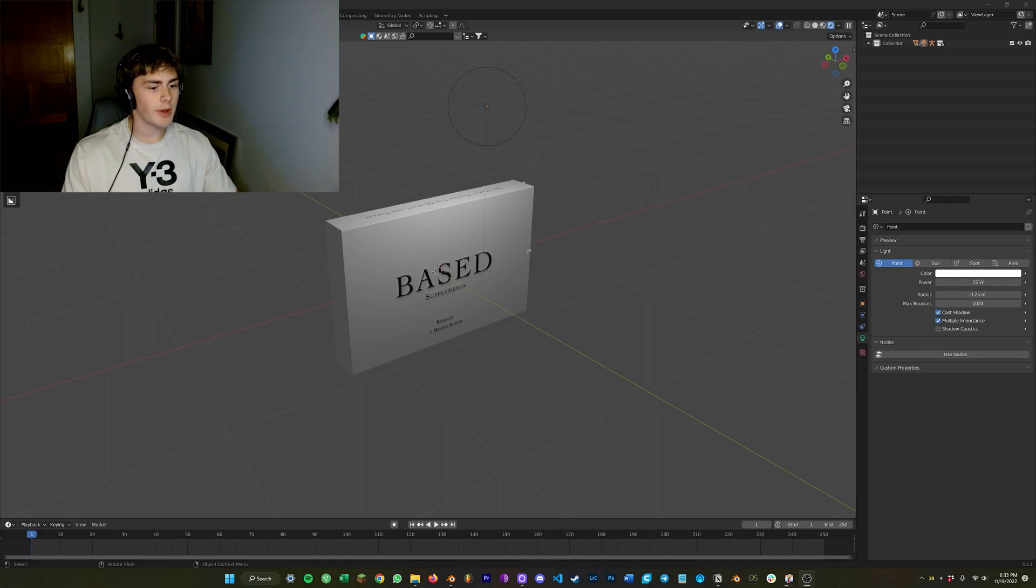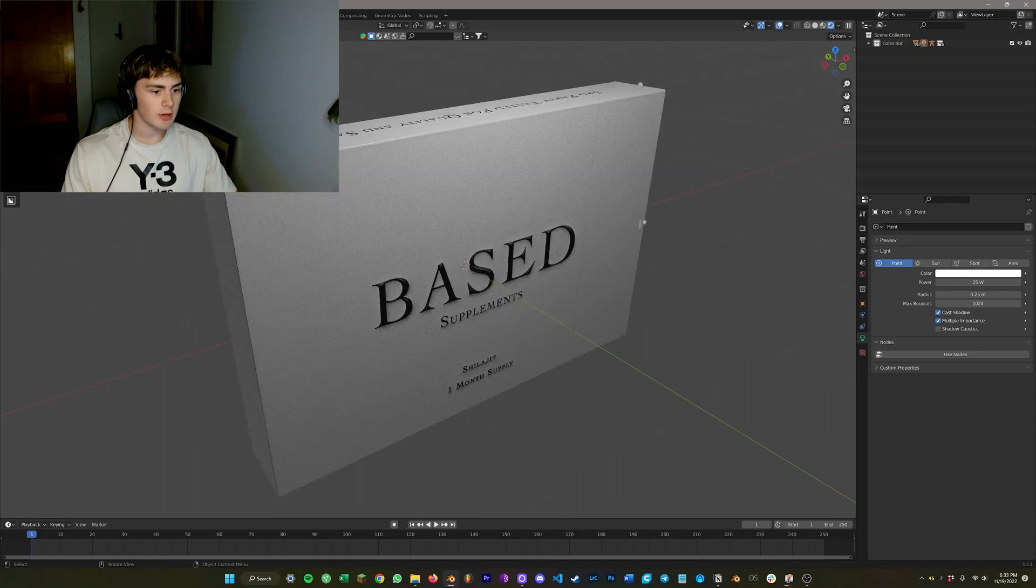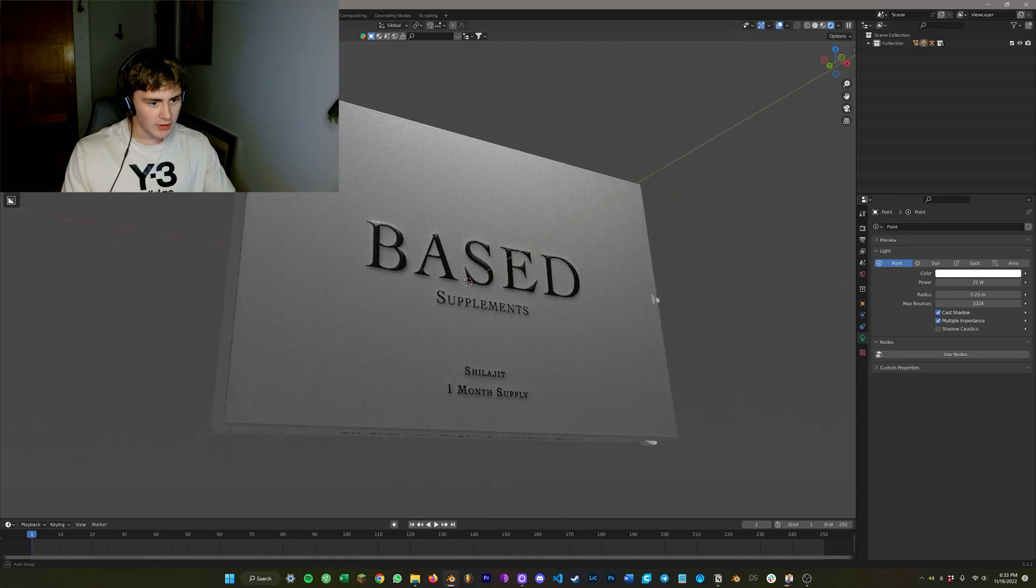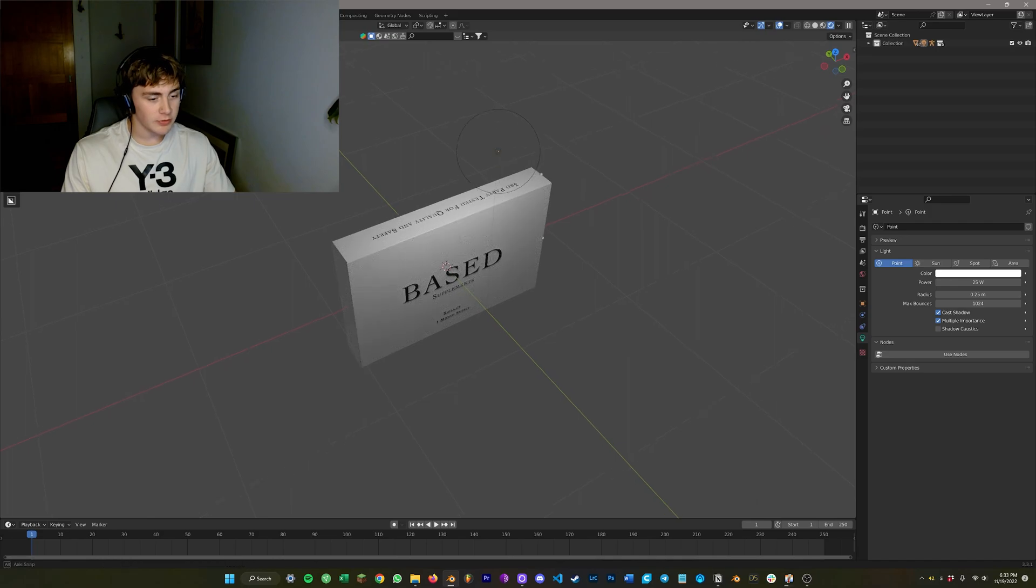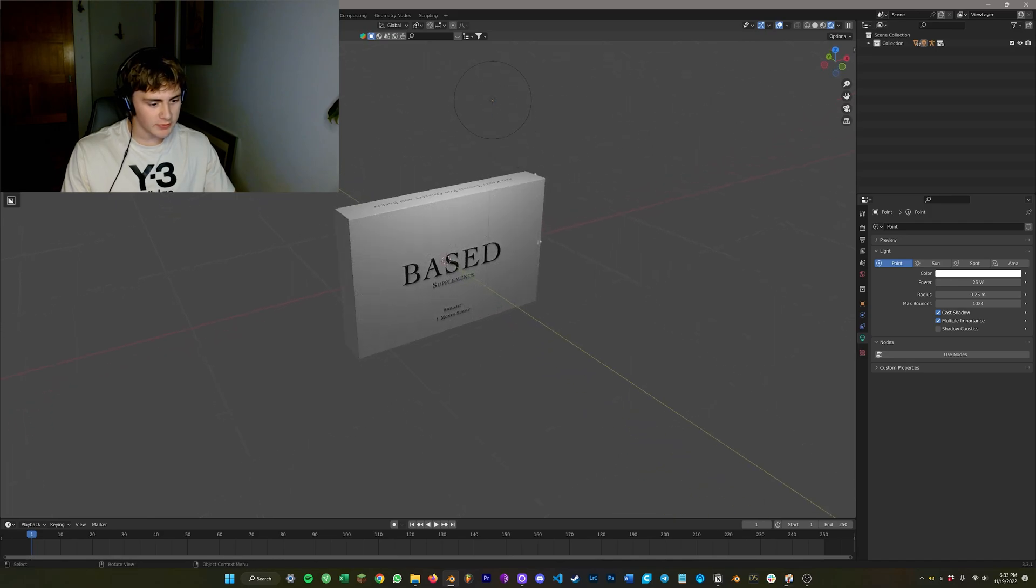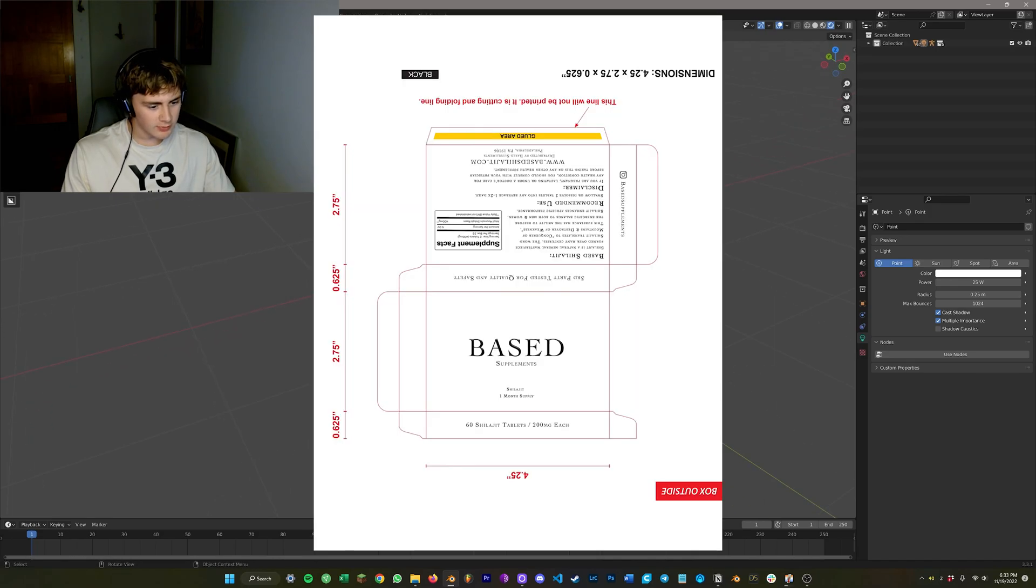Alright, so you're just going to want to start with a model and if you don't have a model you need to make one. And then for the textures I asked the client for the texture that they use on their box and they sent me this.